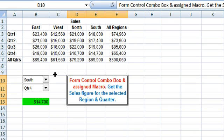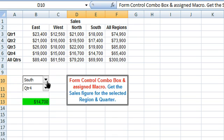In a combo box you can select only one option from the list, while in a list box you can select multiple options. A combo box is a drop-down list and has a text area. The text area displays the user-selected item or the list-selected item, and list values are visible by using the drop-down.